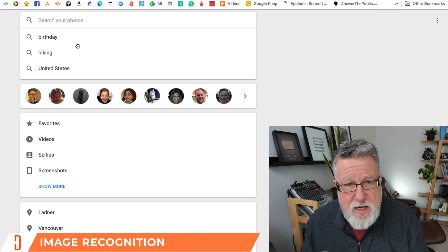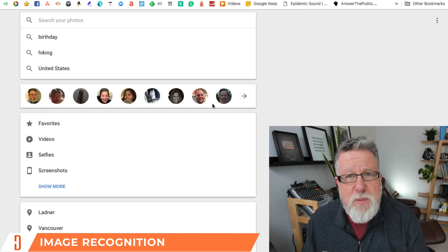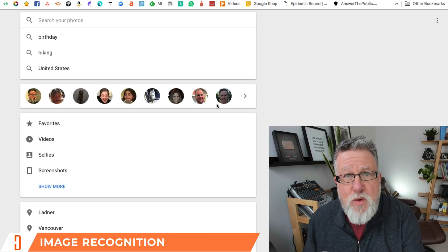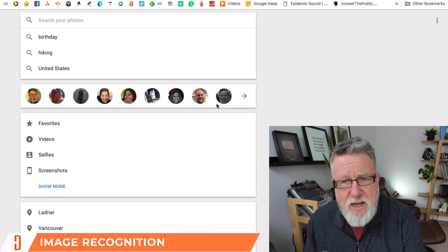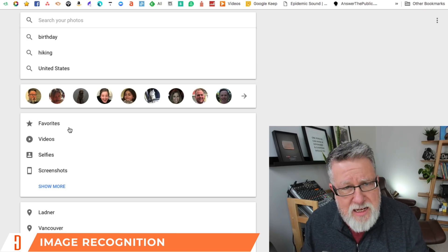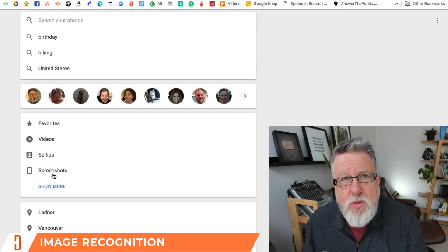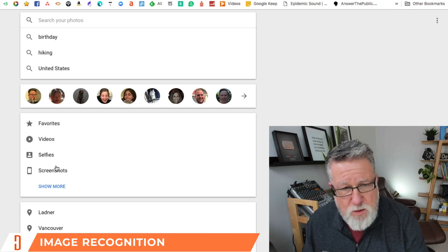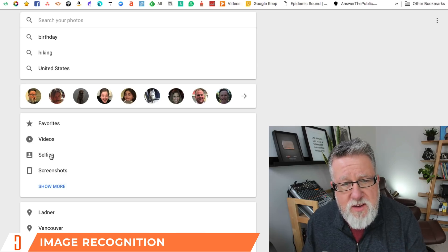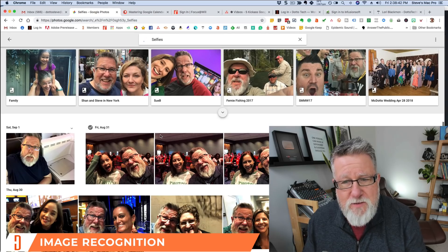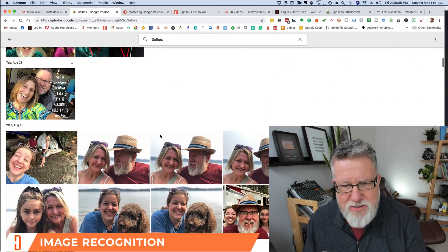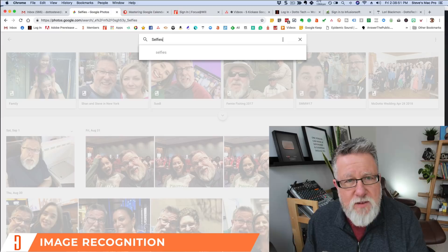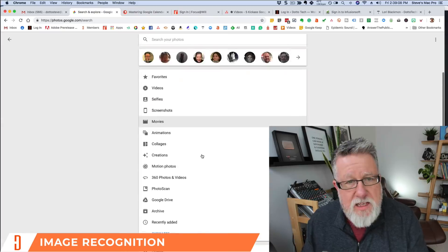When you click on the search bar in Google Photos, you're presented first with the faces of people that Google has identified and collected, so you can quickly find those individuals. They also allow you to sort photos by type — for example, all the selfies you've taken. Choose 'selfies' and it brings up all the photos taken in selfie format. Isn't that awesome? You can quickly search based on selfies.